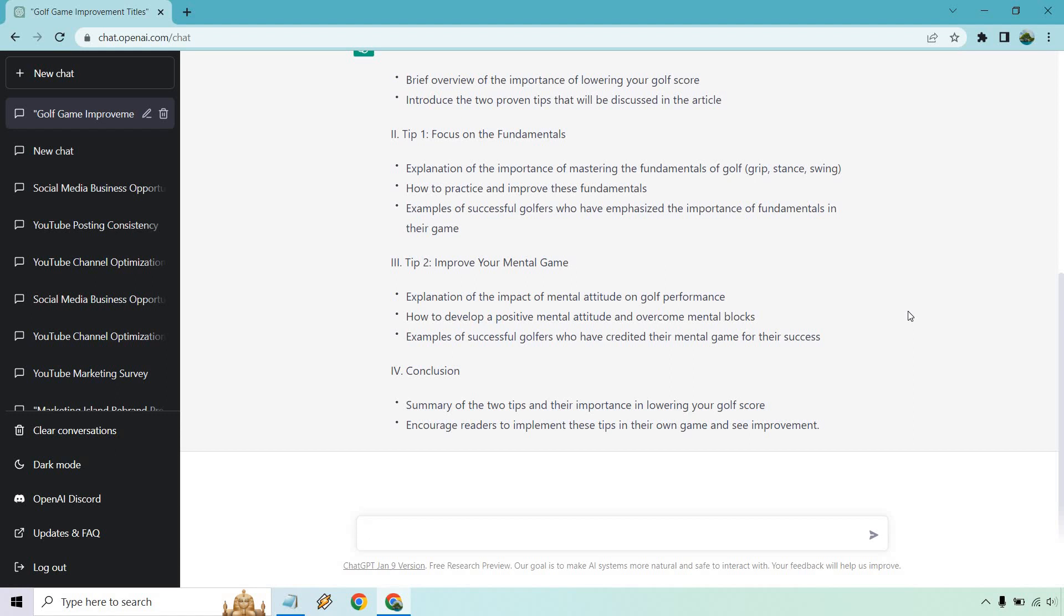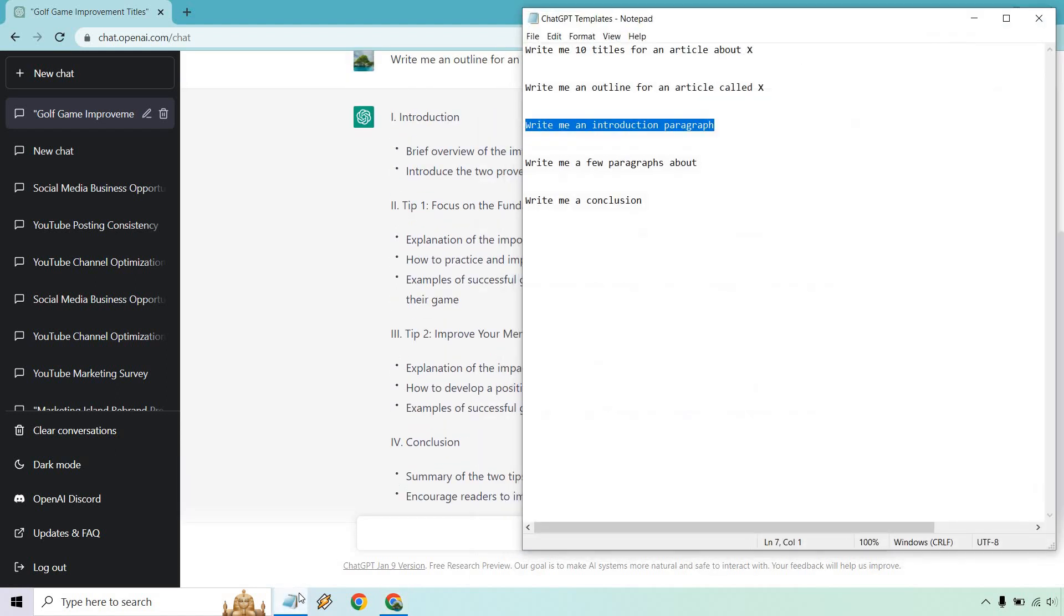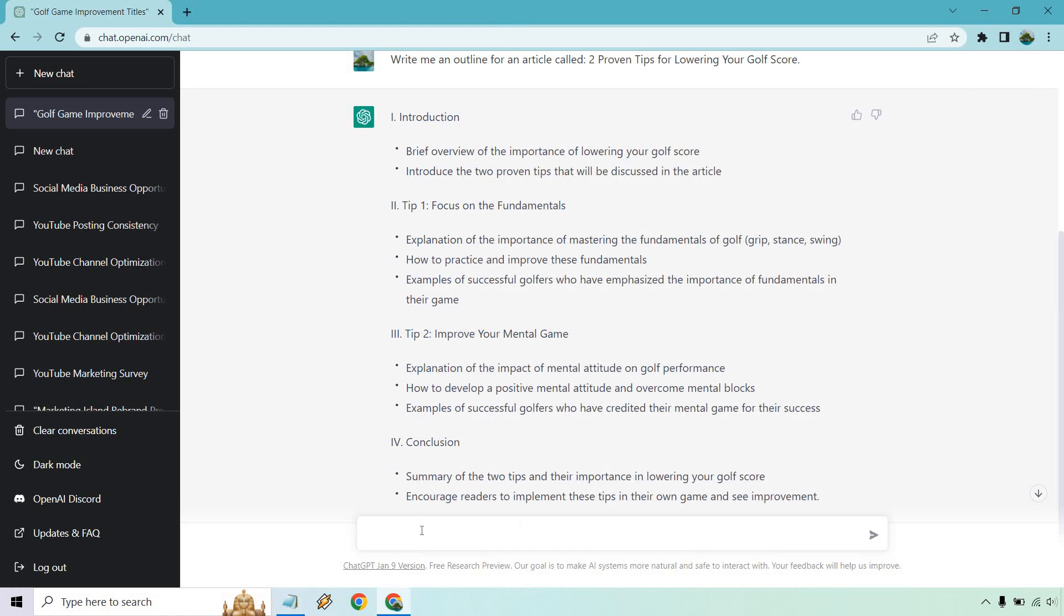Alright. So this is going to be very short. We could even use it for a social media post. But next we have our introduction. Write me an introduction paragraph. I'm going to say, and talk about.